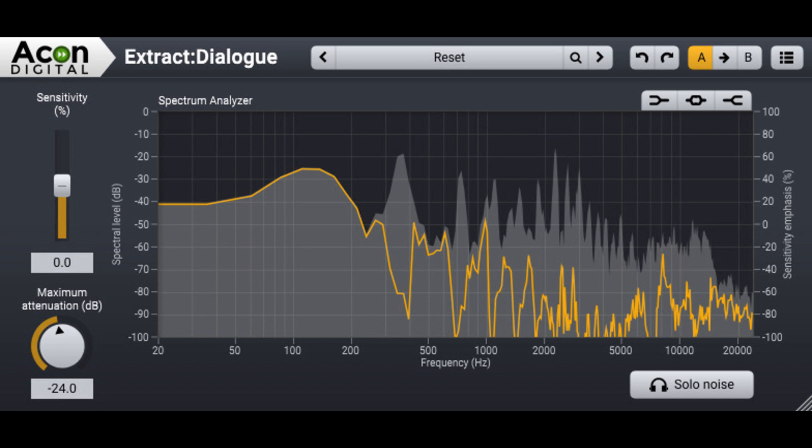Akon Digital updates Extract Dialog to Version 1.2 with Improved AI Model. Welcome to Music Gears, where we bring you the latest info on new music instruments, software, and other gear from around the world.